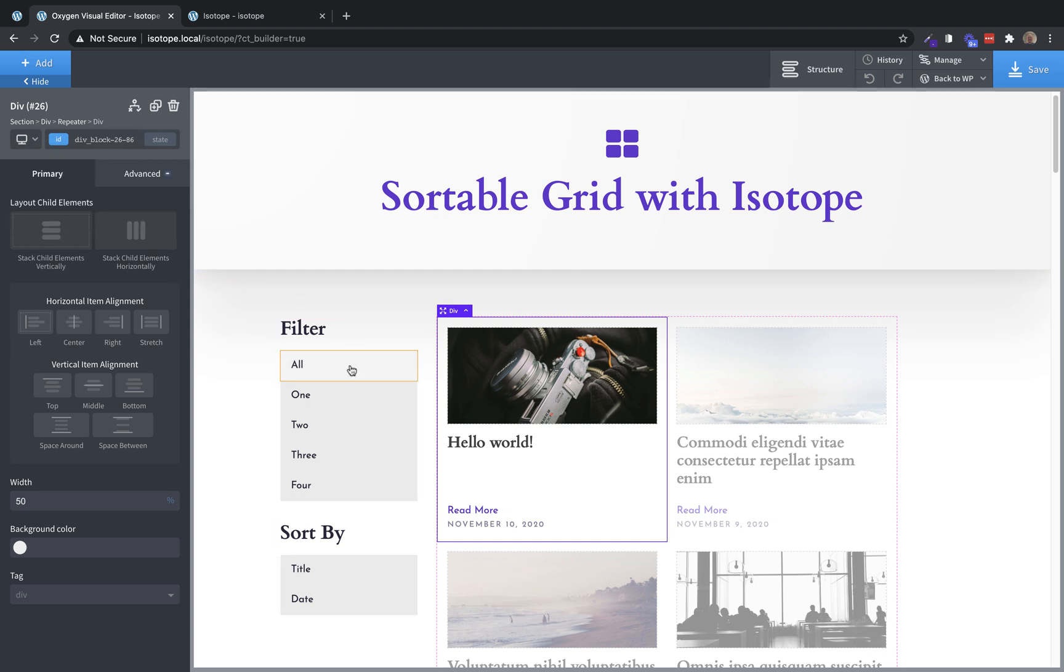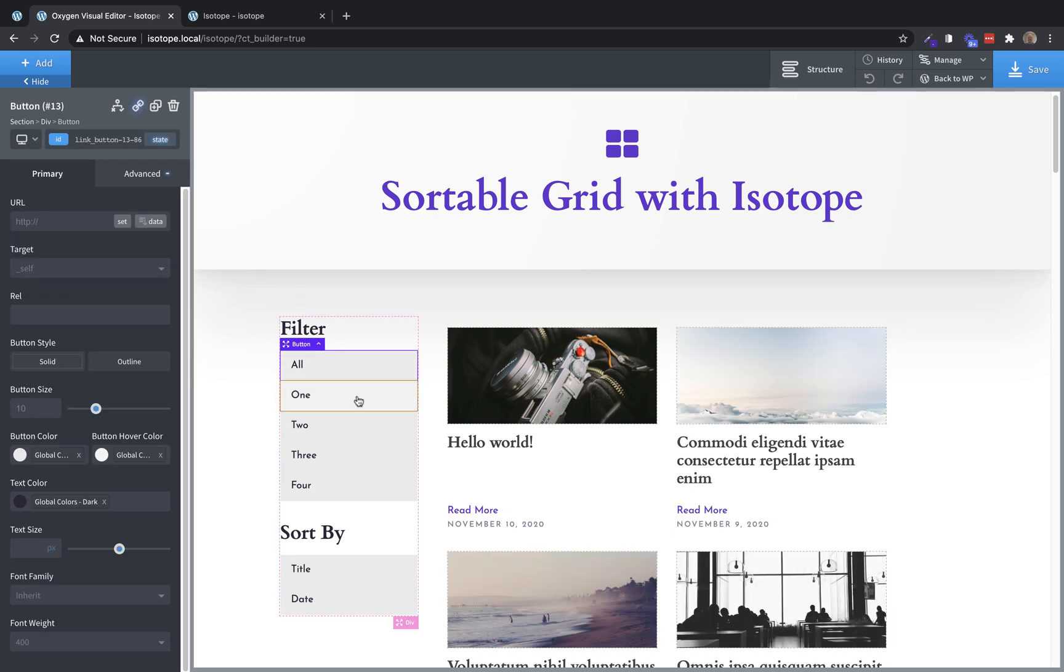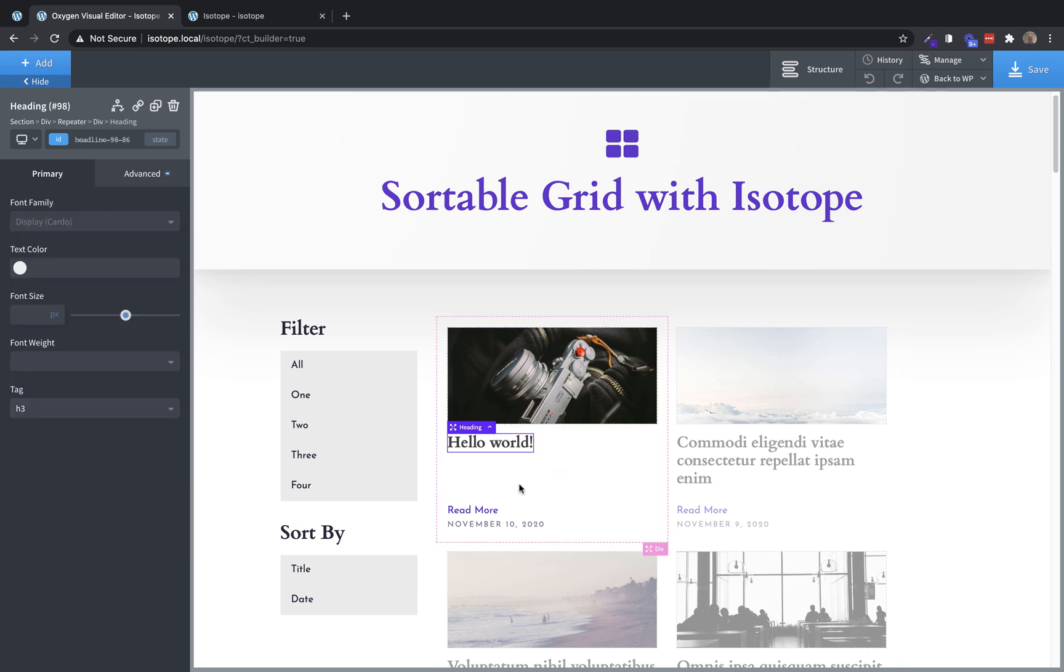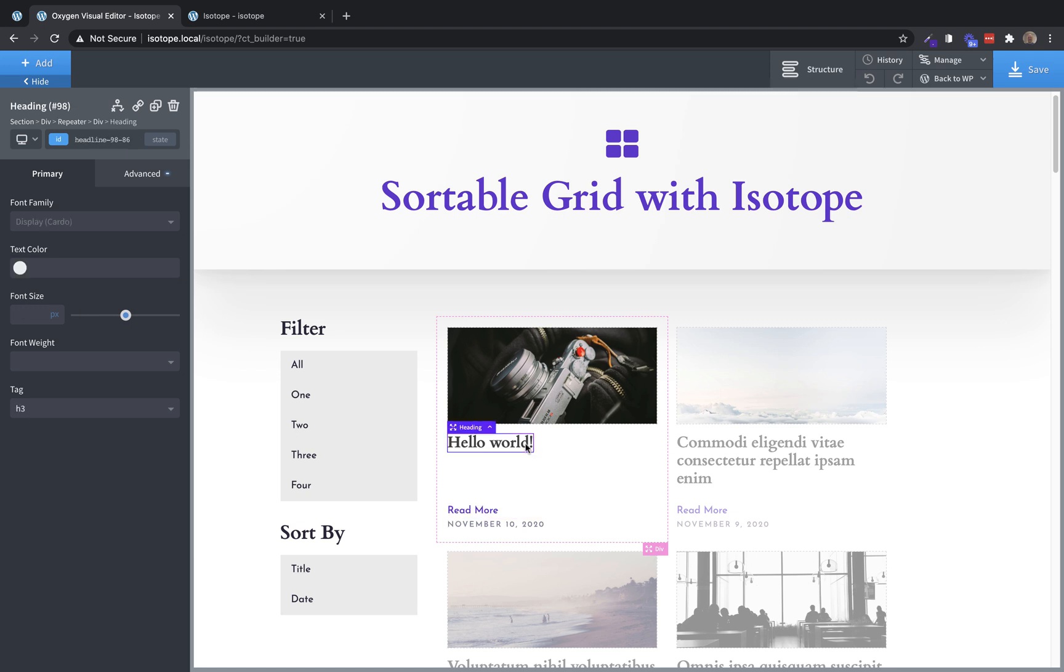These over here, these filtering and sorting options are just oxygen buttons. And we're going to make some modifications to them later, but we do not need any classes on them. But in the actual repeater div itself, these elements like the title and the date, if we want them to be used for sorting, we should add a class to them to help us find them in the code.